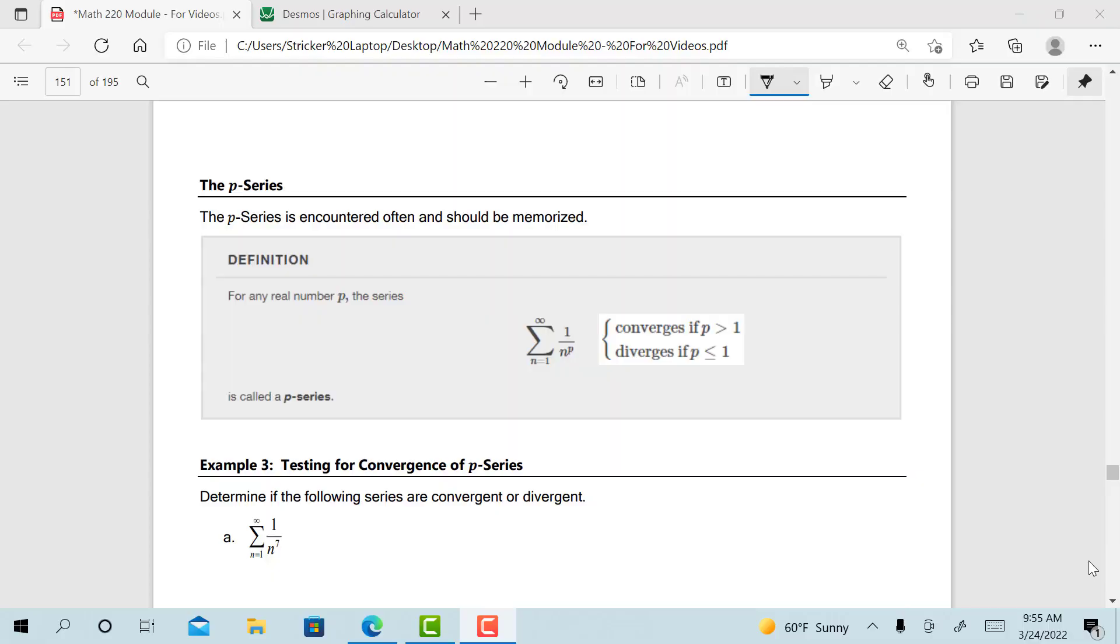This is the last video for section 5.3, and in it we're going to talk about the p-series, which is a specific type of series that we see quite often. Notice I made a note here about this being memorized.